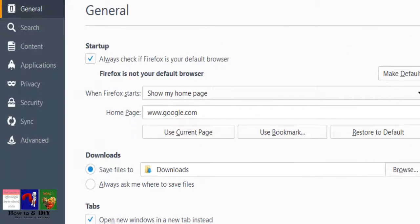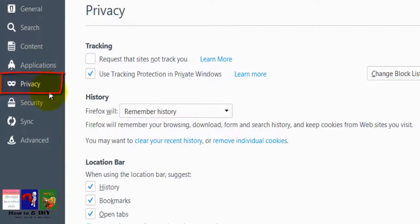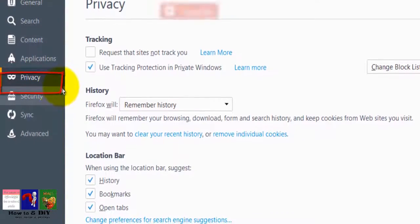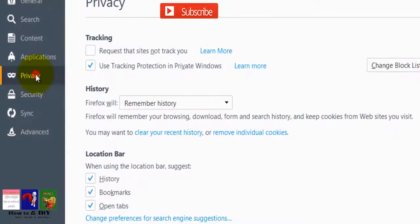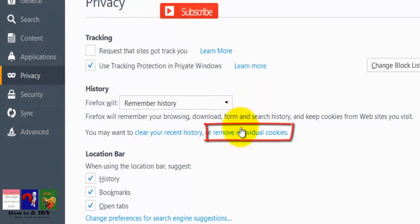Then click on Privacy. This will open the Privacy window. Next, click on Remove Individual Cookies.